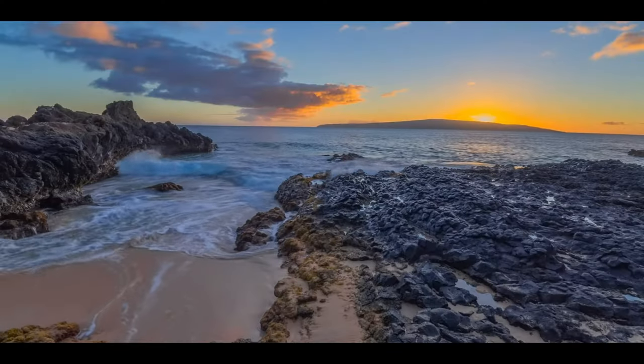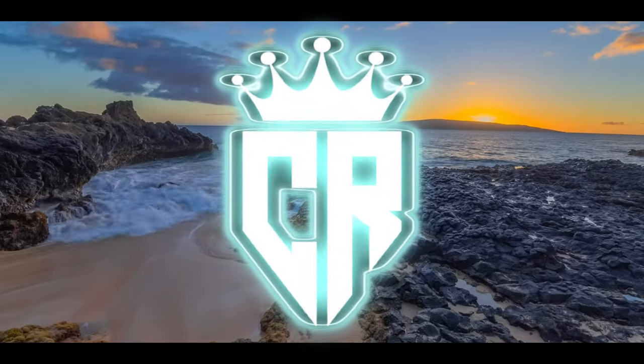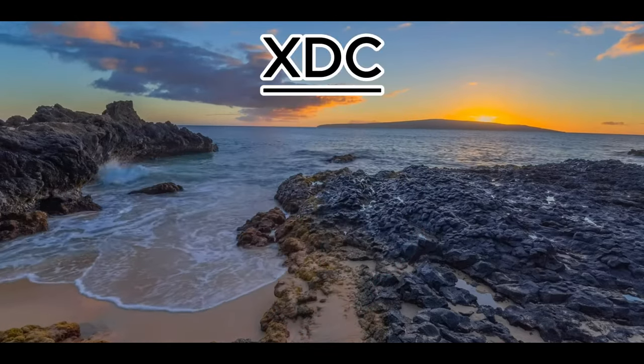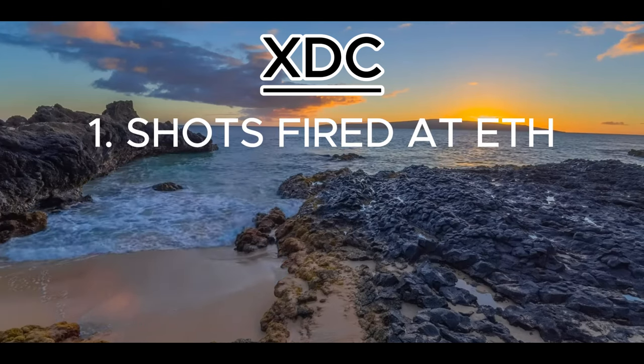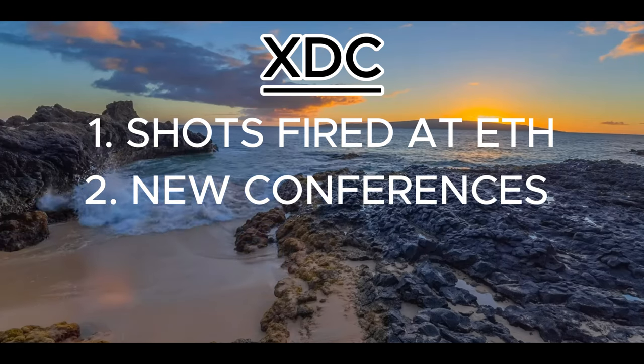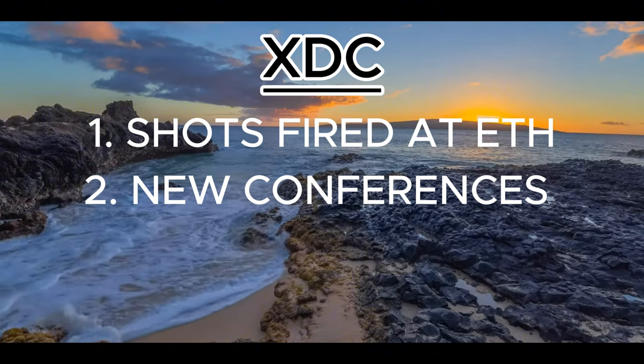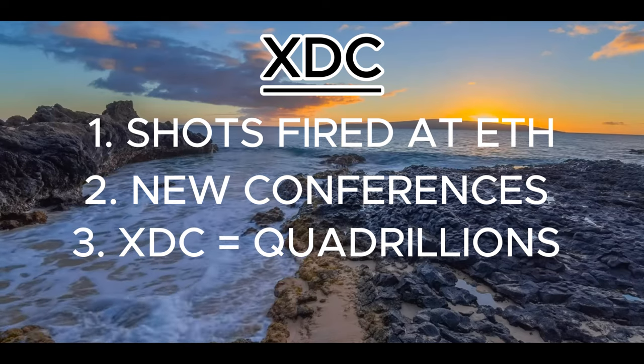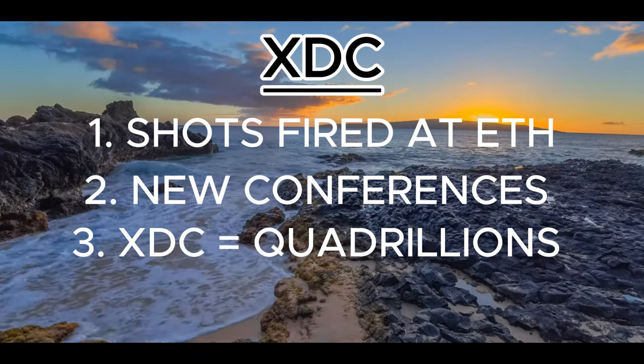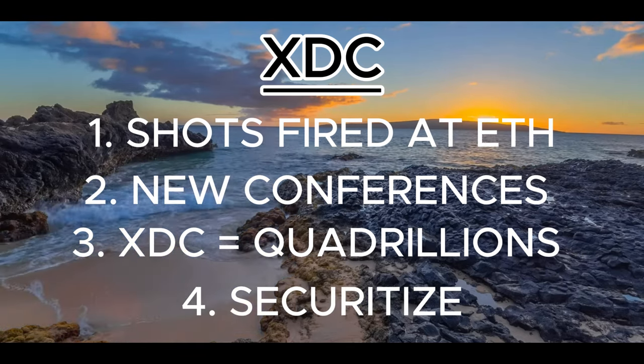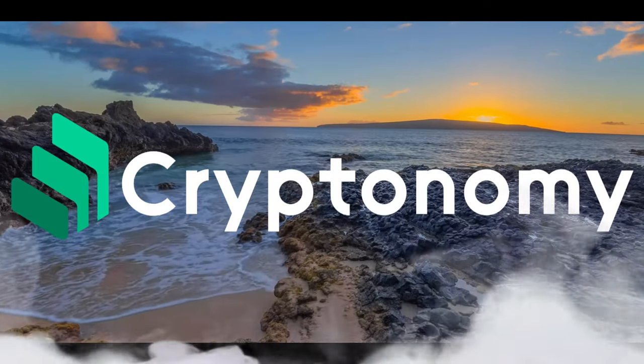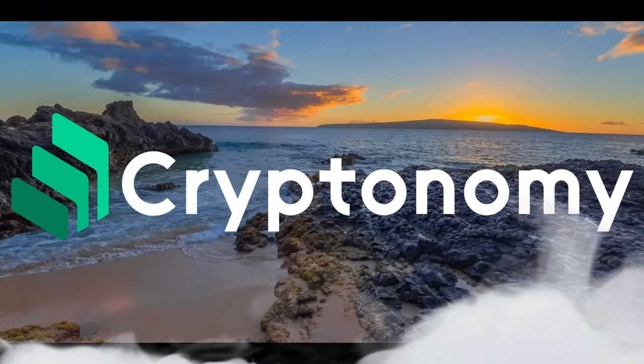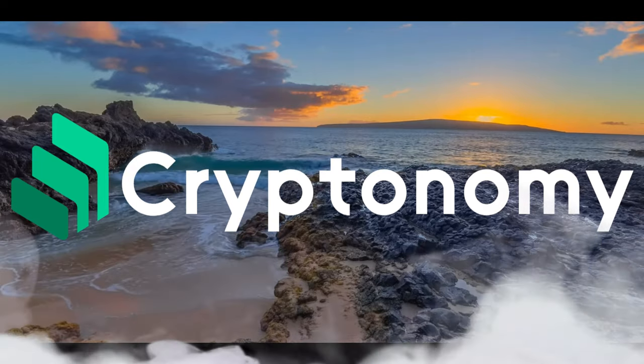Hello XDC family and welcome back to Crypto Ready. If you want to be ready for crypto, then you are in the right place. Today we're going to be talking about XDC and shots fired at Vitalik of Ethereum. We're also going to be looking at new conferences that XDC is involved in and what they mean for XDC adoption. Is XDC the chosen one for quadrillions of dollars in payments? We shall also watch a short clip from Billy Sabel on the massive partnership with Securitize. And finally, we shall be looking at some massive returns on my investments with Cryptonomy and we shall also be making some new investments. So I hope you will watch to the end.